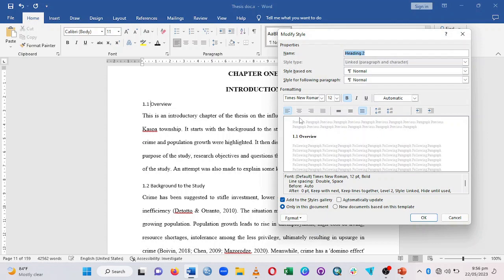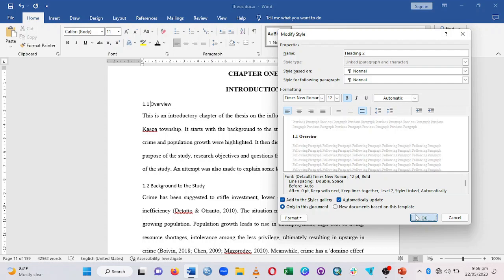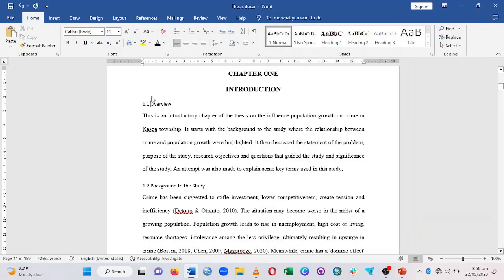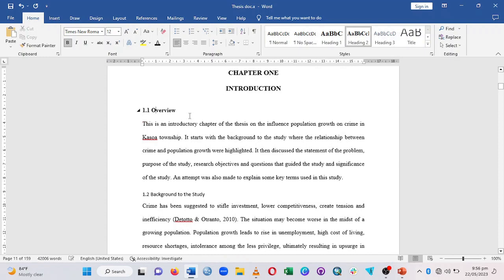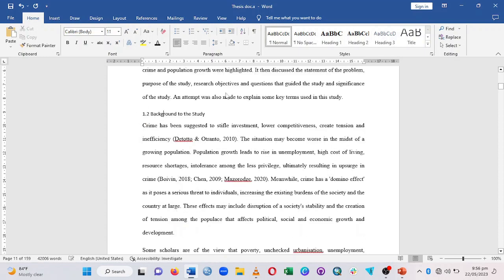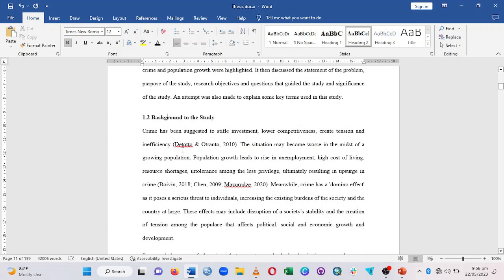Change the font to Times New Roman, set it to Automatic, and click 'Automatically update,' then click OK. Now put your cursor on the section and click Heading 2 — you'll see it changes. Background to the Study also gets Heading 2.